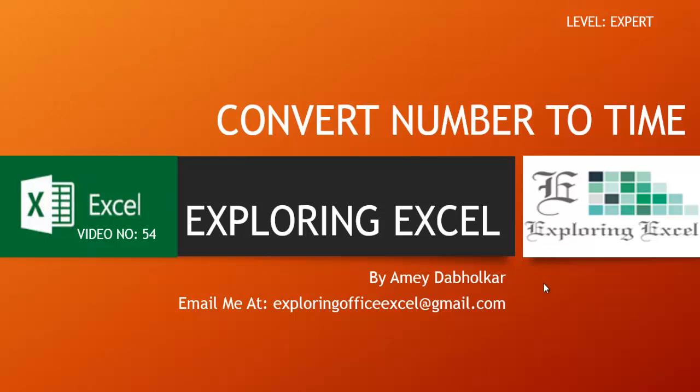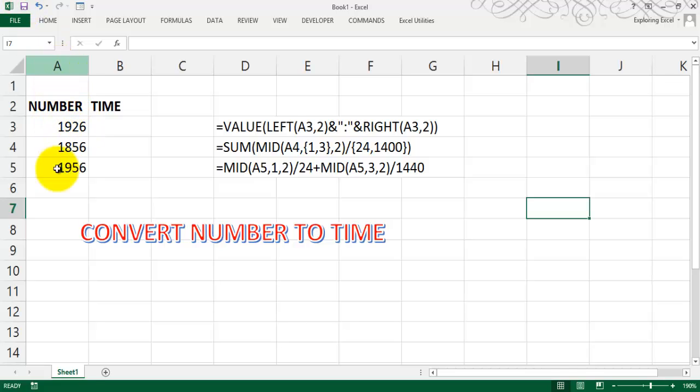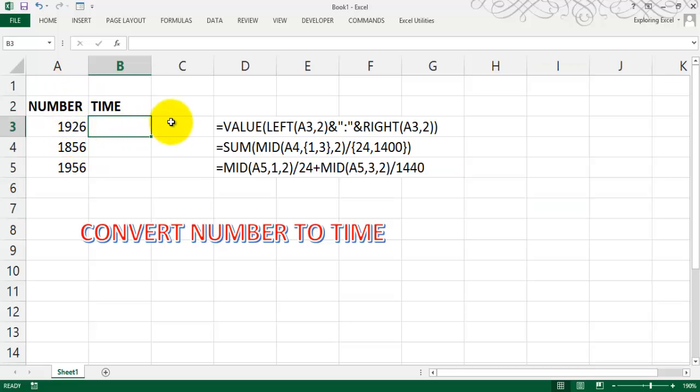In this tutorial, I'm going to show you how to convert numbers to time. This is video number 54. Now here are some numbers where the first two digits represent hours, and 26 represents minutes.